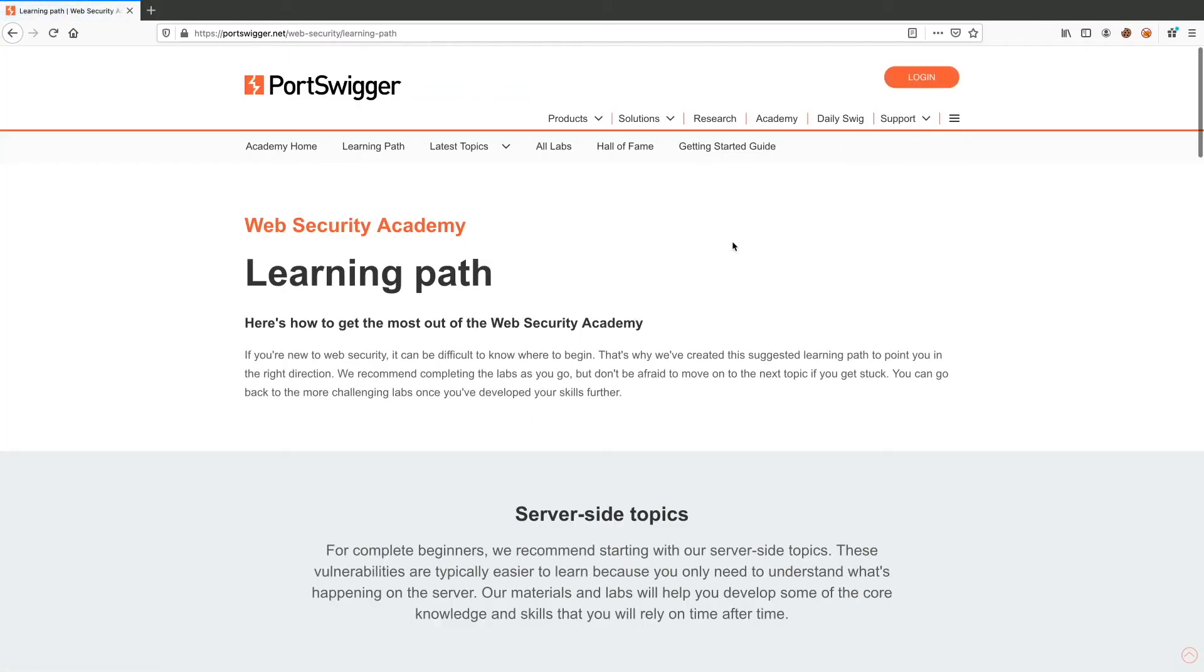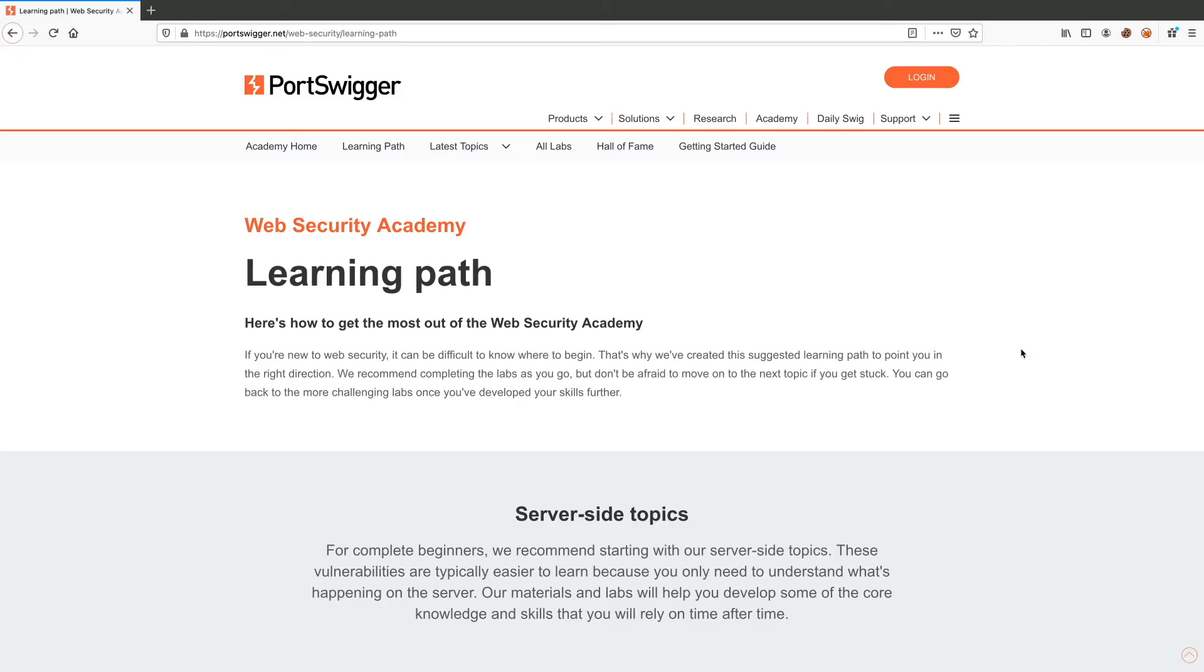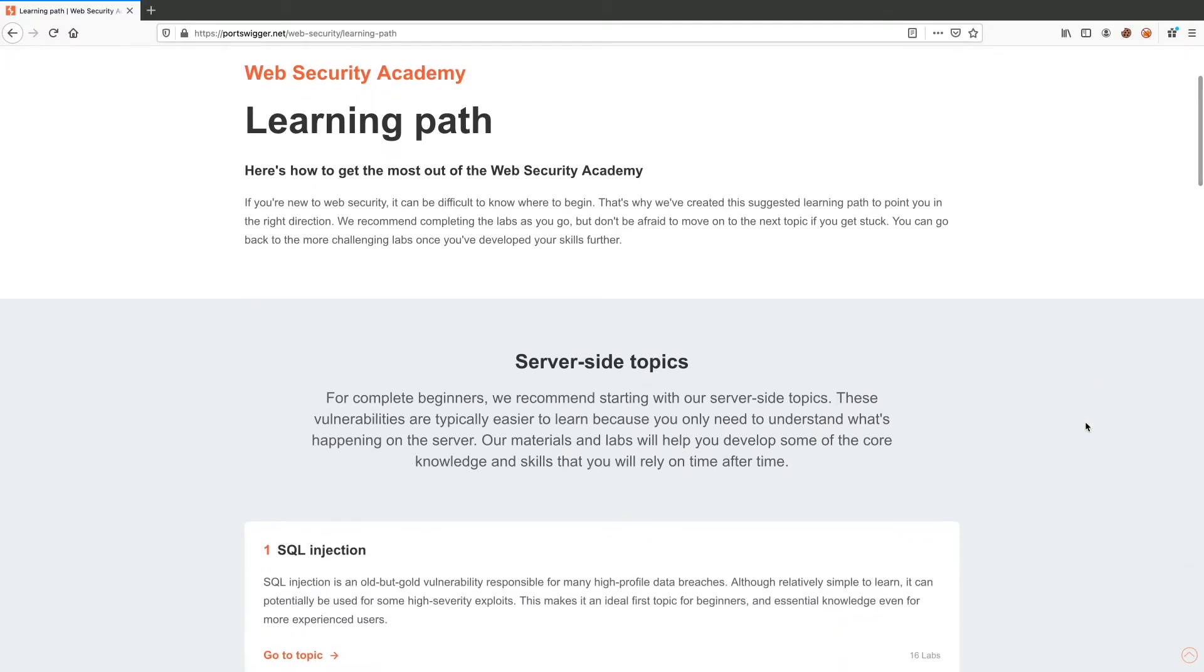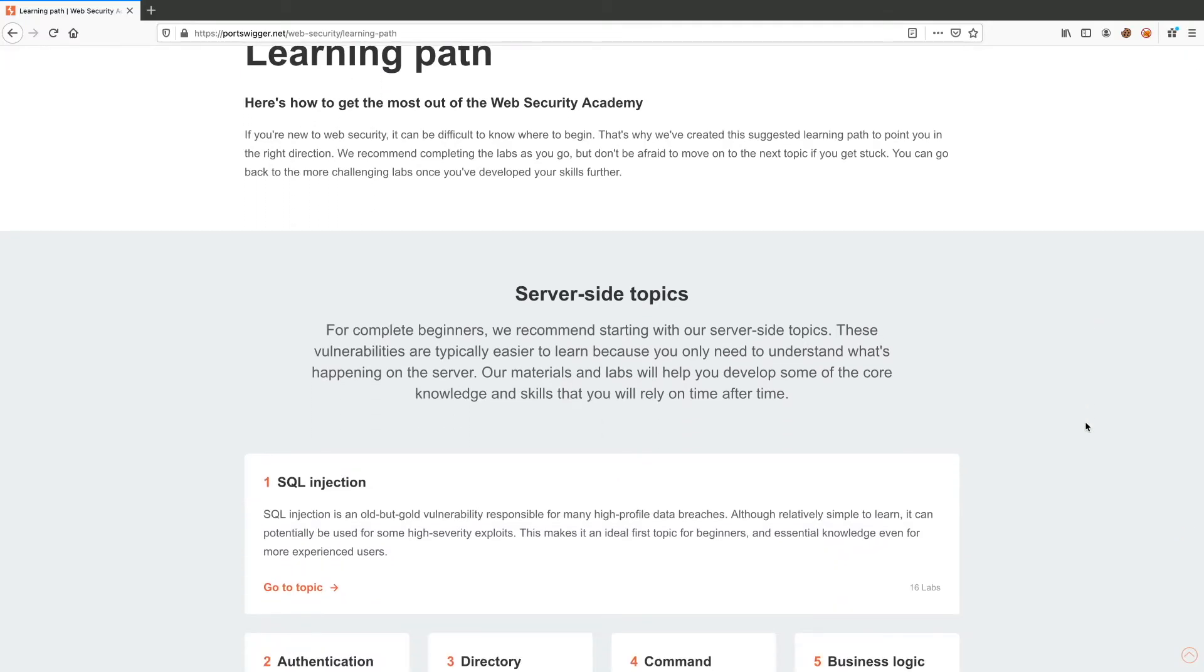Okay, so most people don't know that the Academy has a learning path. This is essentially the suggested learning path by Portswigger for anyone that is either new to web security or doesn't know which topic to begin with. And it's a path that we'll be following in our videos. It's divided into three sections: server-side topics, client-side topics, and advanced topics.